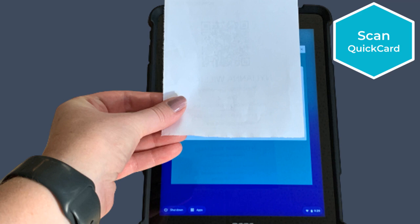Hold up the QuickCard in front of the camera. Make sure your fingers do not block the QR code. Once the tablet reads the code, it should log in automatically.